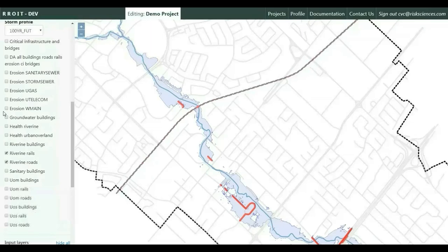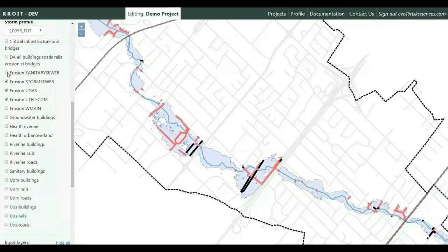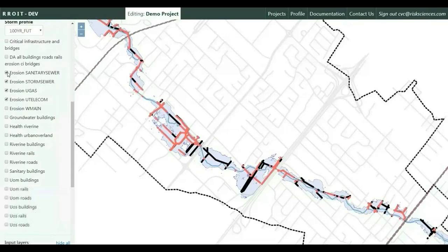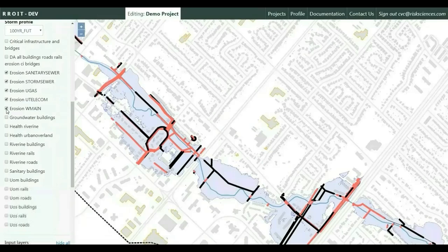The tool also performs damage assessment for buried infrastructure as a result of erosion and the presence of buried infrastructure crossing the stream, including utilities, sewer mains, and drinking water mains.